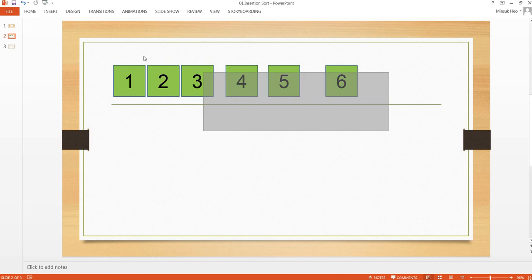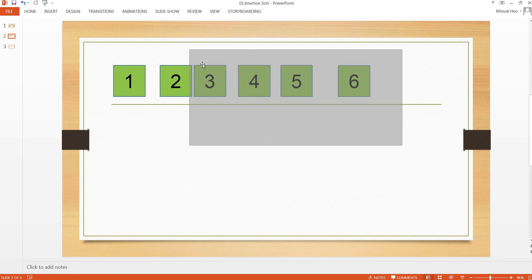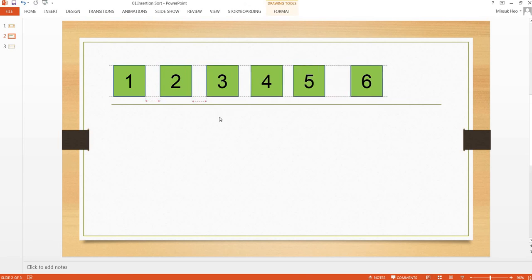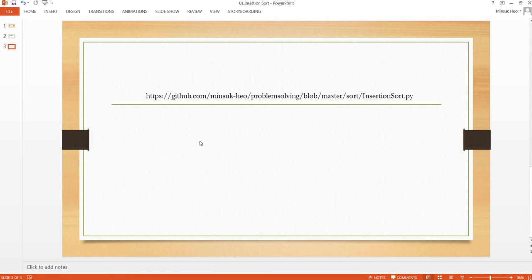As you can see here, we can see this array is sorted. If you want to see the Python code to implement this insertion sort algorithm, then you can go to this location, this URL.